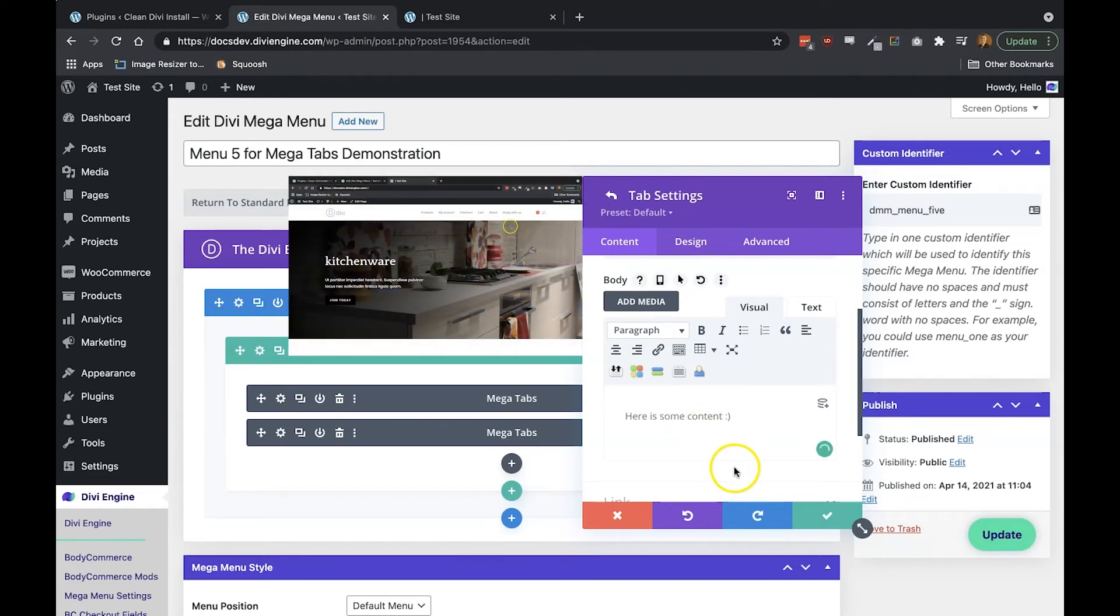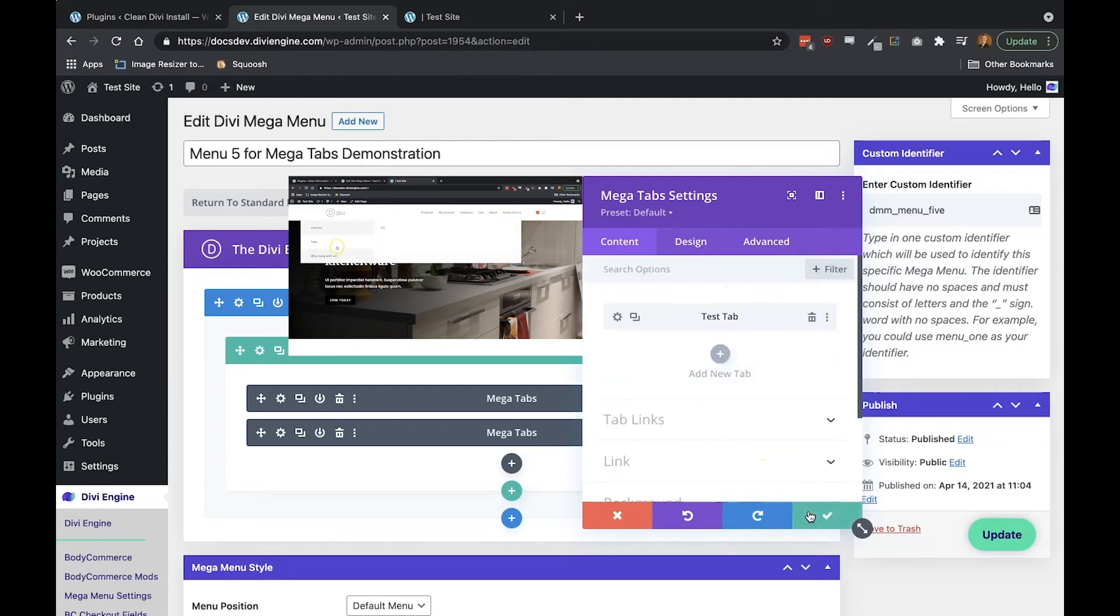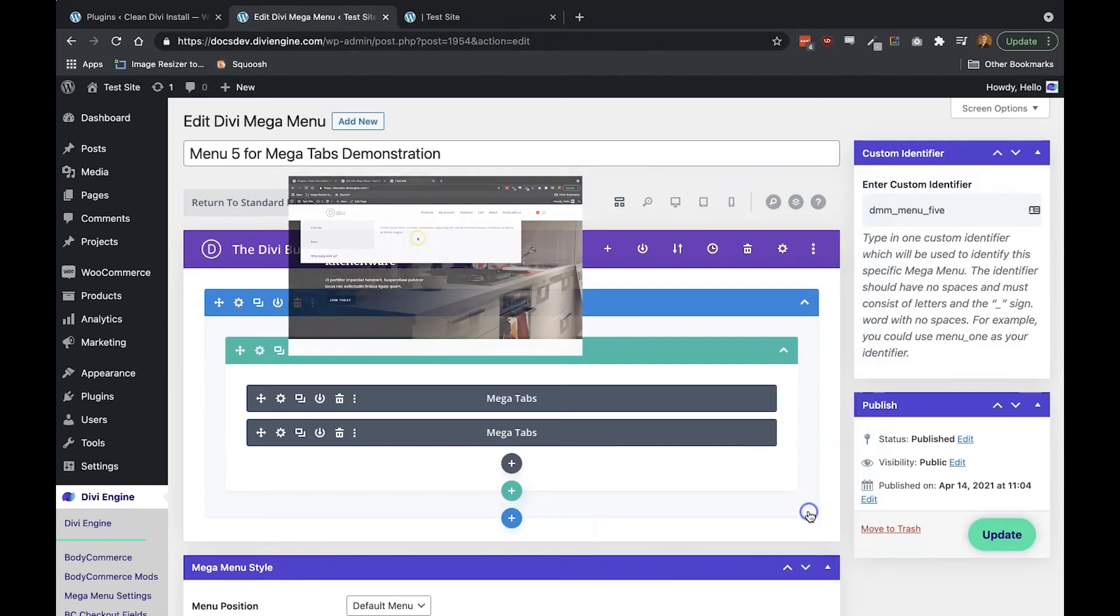Now this content that you create will appear to the right of the tab when the customer hovers over the tab name. Now when you're done don't forget to save your work.